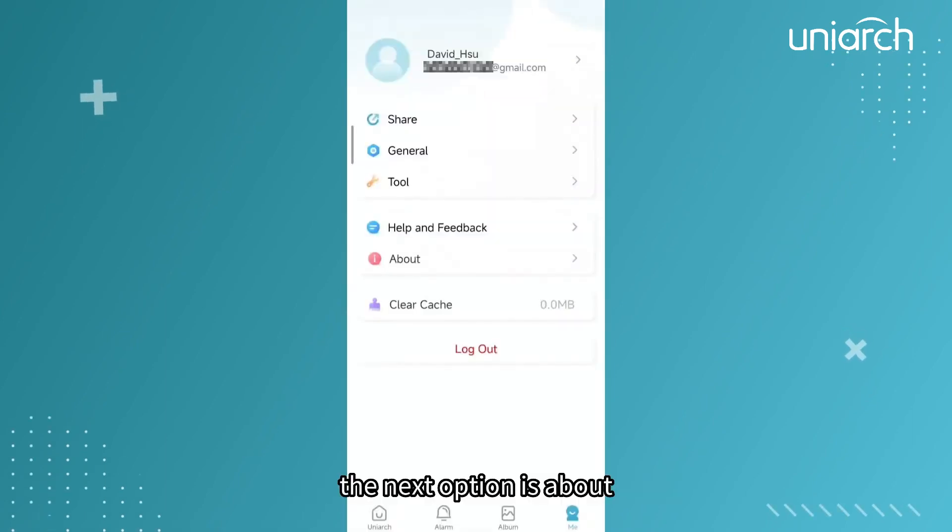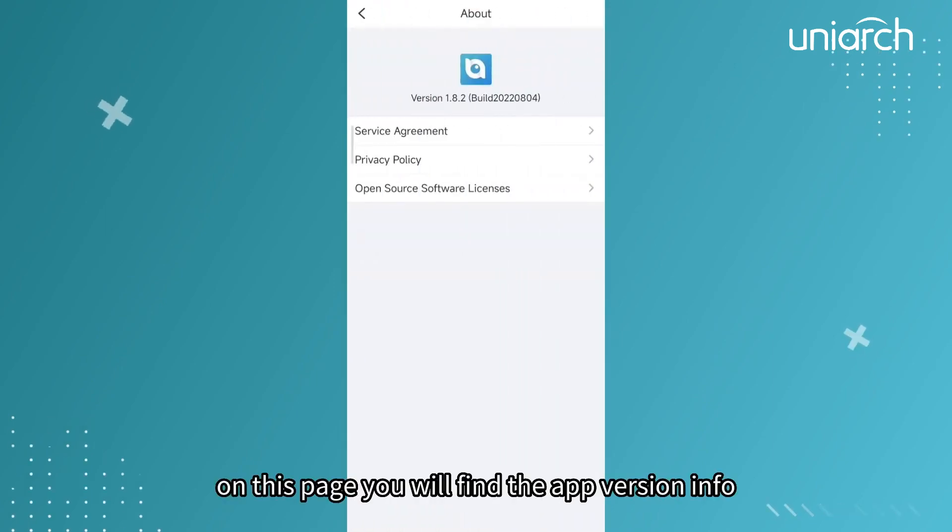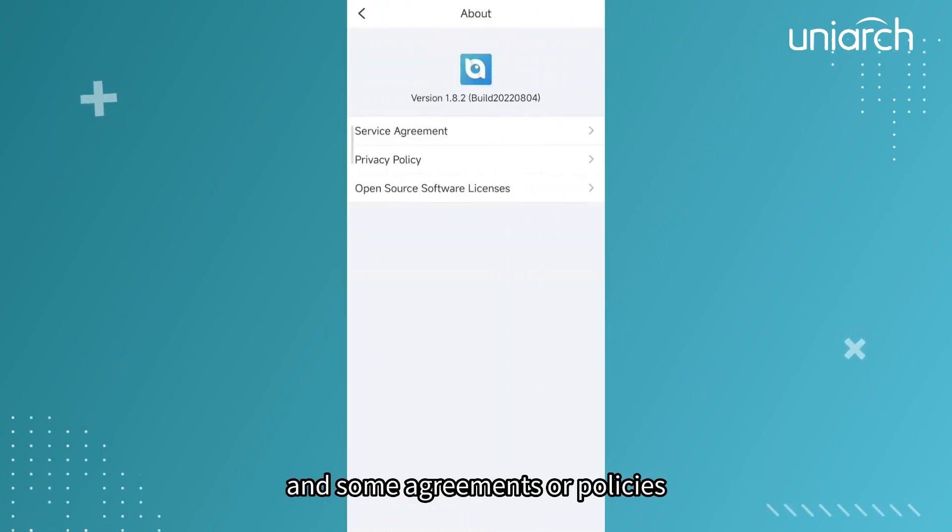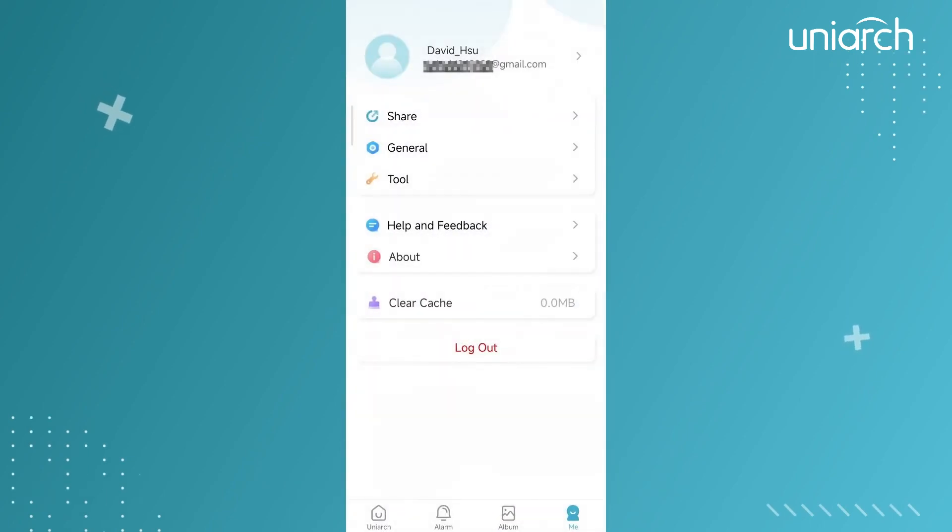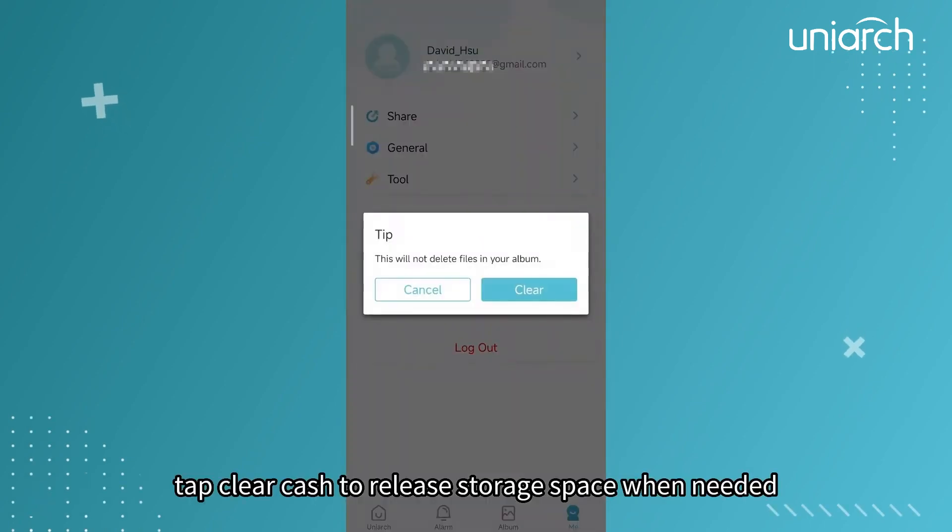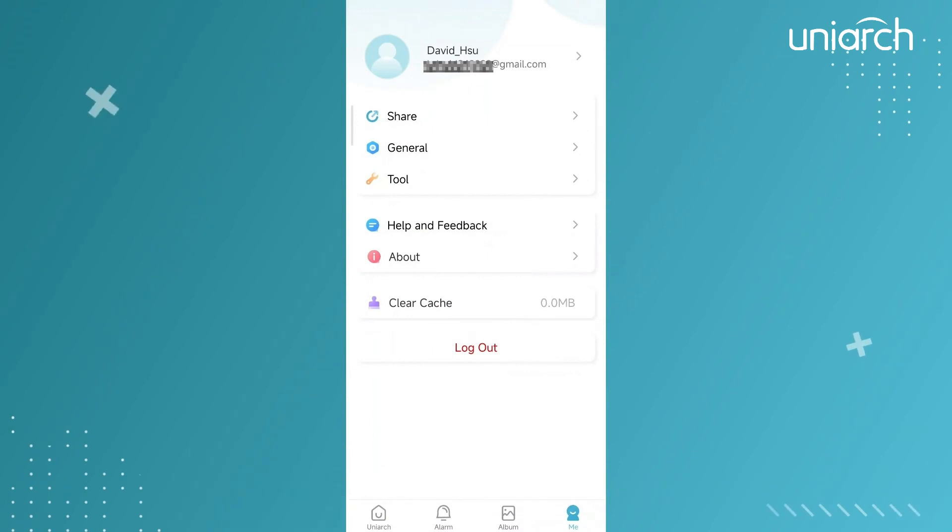The next option is About. On this page, you will find the app version info and some agreements or policies. Tap clear cache to release storage space when needed.